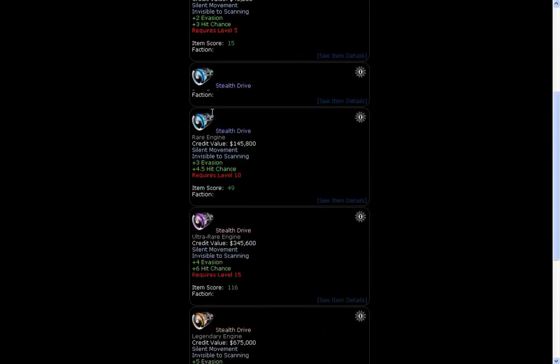Now notice how there are two things with the stealth drive that is in blue text. One of them says silent movement, the other says invisible to scanning. Now, although it's a silent movement, it isn't really silent.